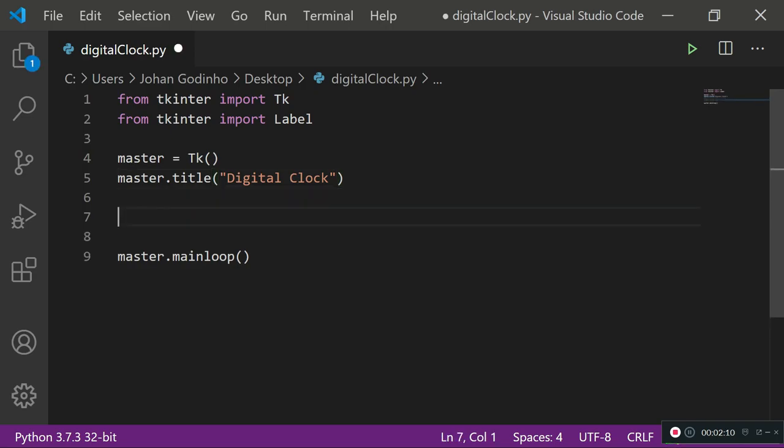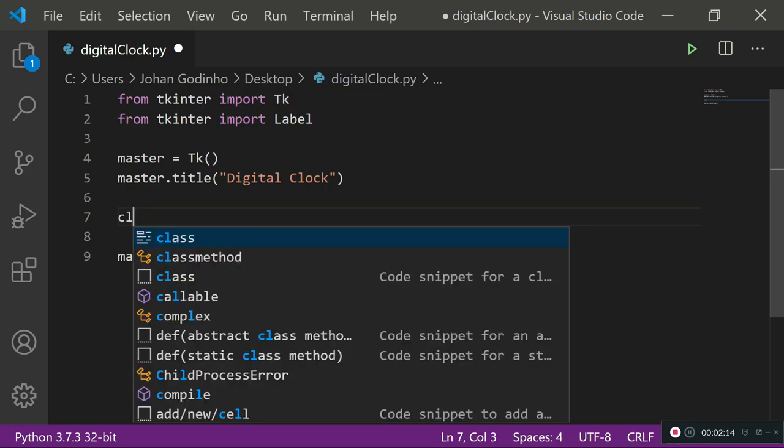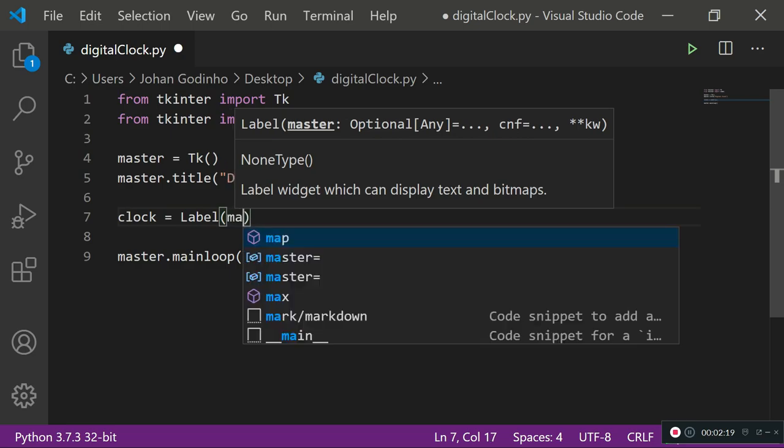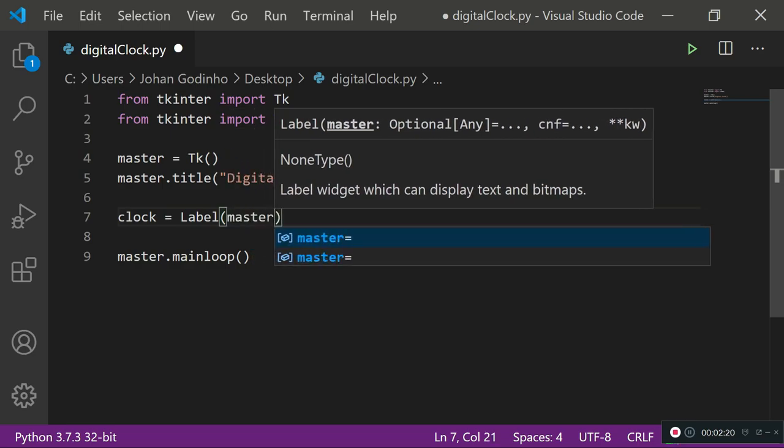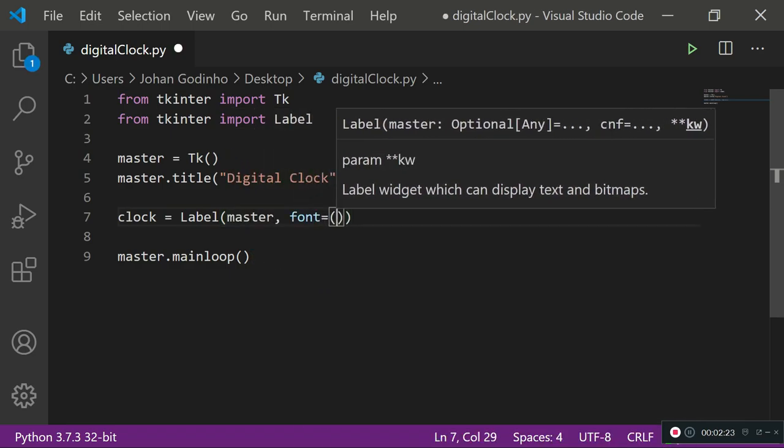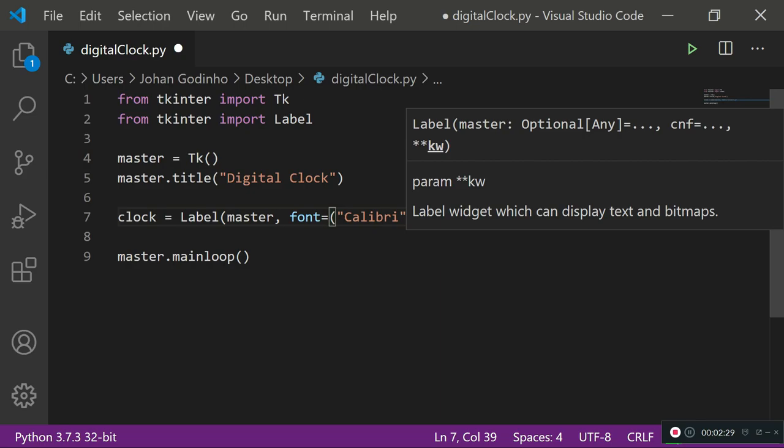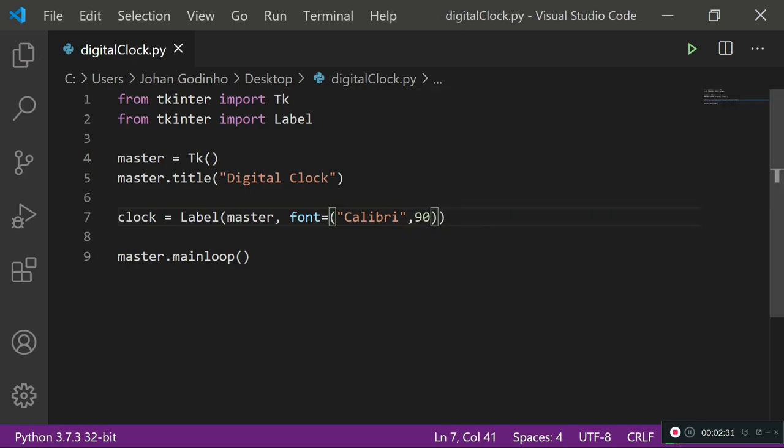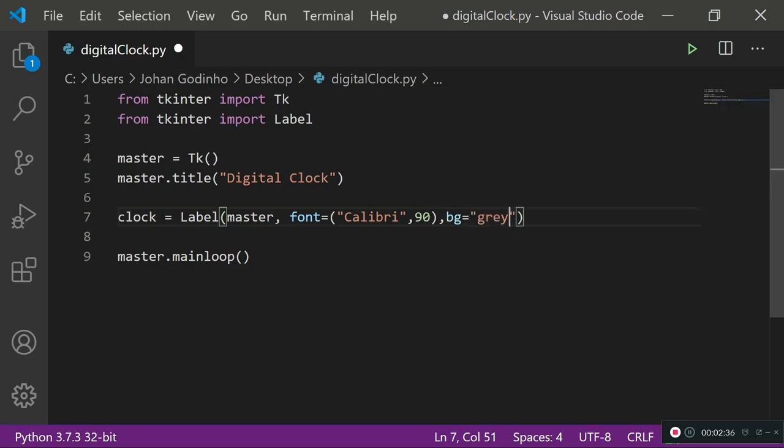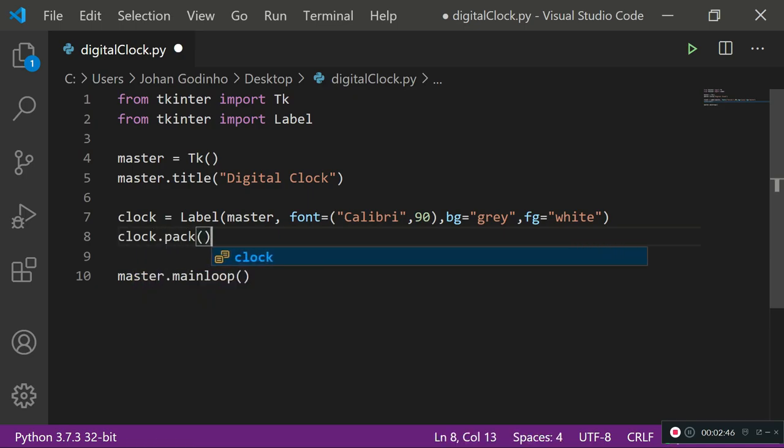Now let's create a label on our screen. Clock equals Label, the master is where it's going to be placed. We're gonna set our font to Calibri type and font size to 90 so that it covers up the screen nicely. I'm gonna set my background to grey, you guys can put your color preferences, and foreground which is color of my text to white. Now pack this clock onto my screen.